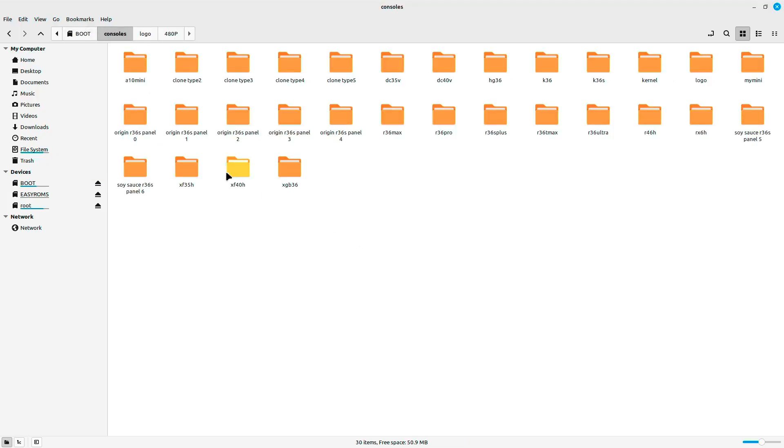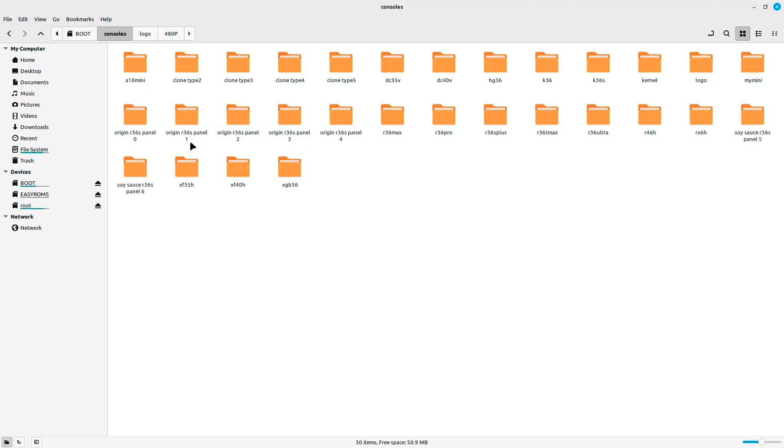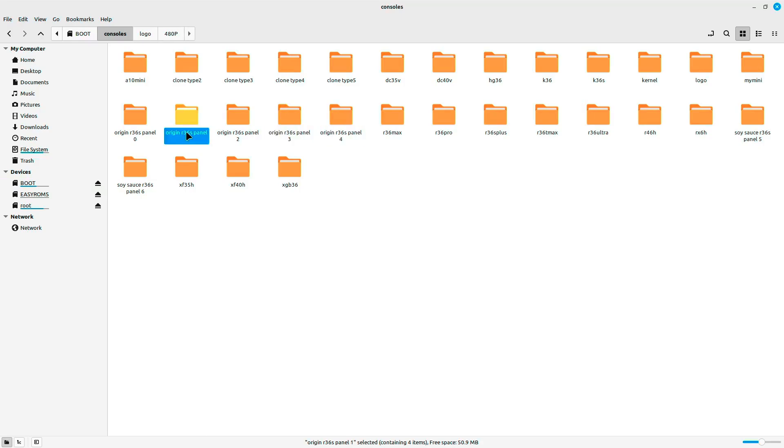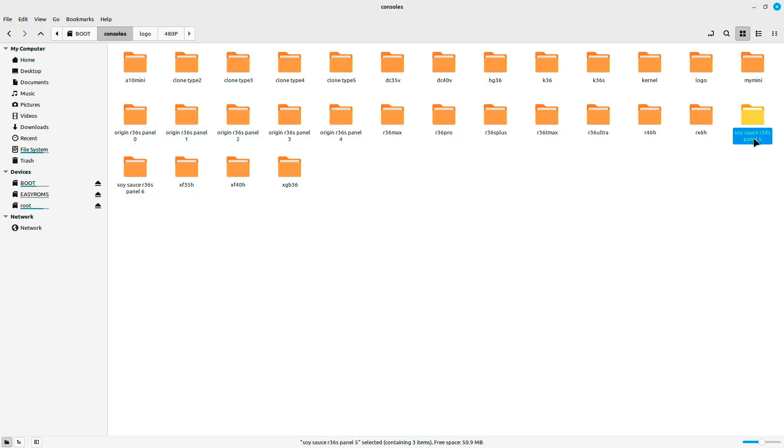Beforehand, I tried these folders; they all belong to the original R36S, but there are some clones called soy sauce panel 5 R36S and panel 6. To me, only the panel 5 worked.